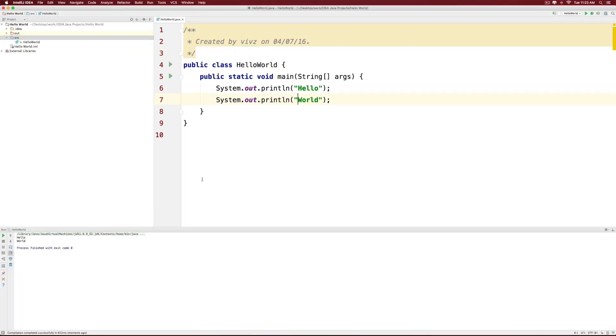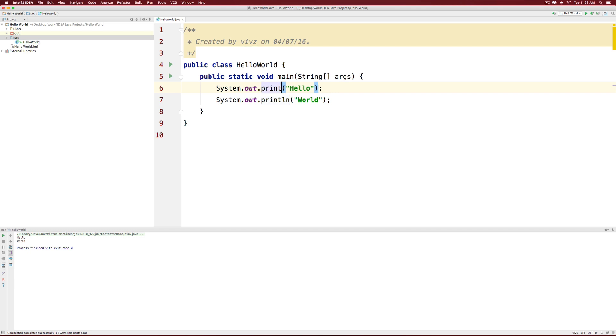Now what if I want to have them on the same line? In that case, instead of using the println method, I could use the print method for the first scenario.